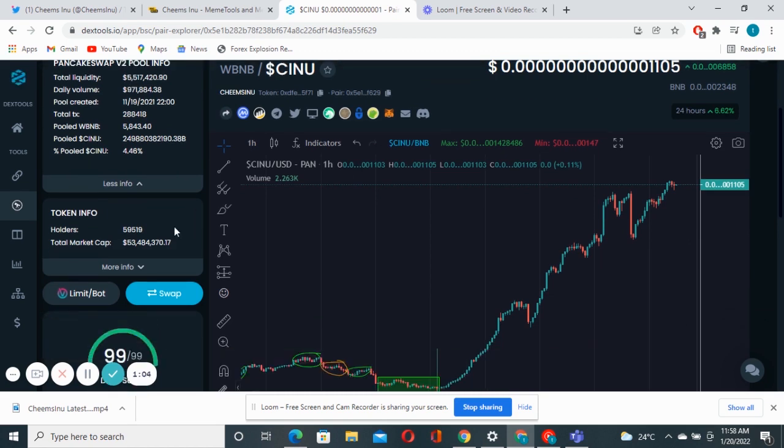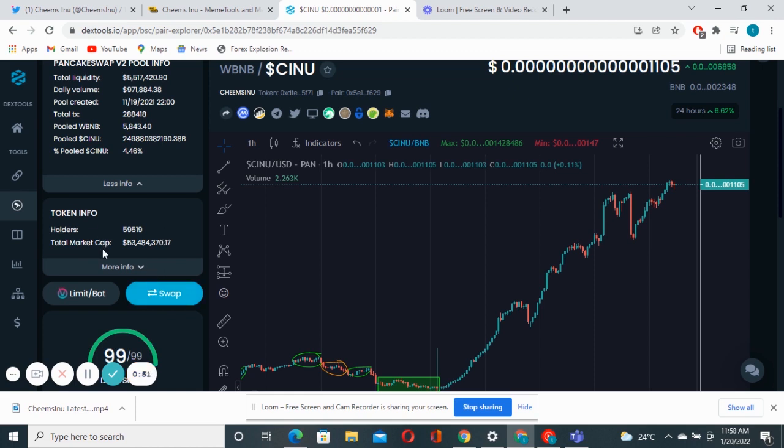When we were reading the article they talked about 40,000 holders but now we are looking at almost 60,000 holders. This is 59,519 holders. I look at the market cap, they talked about 60 million.